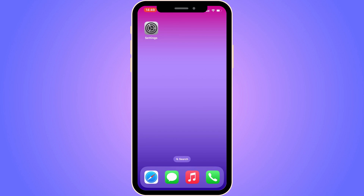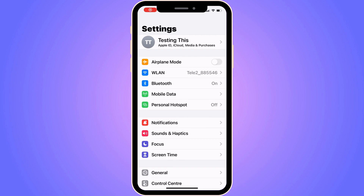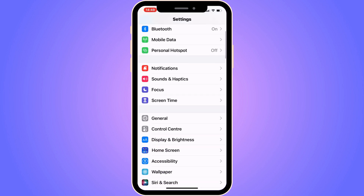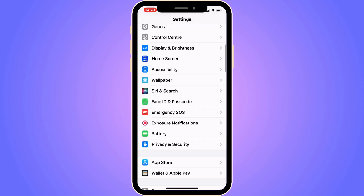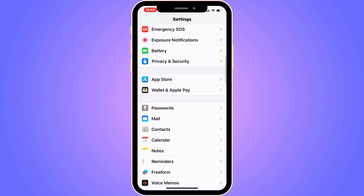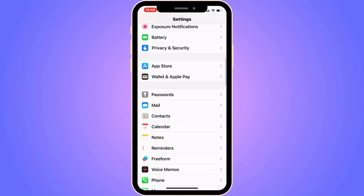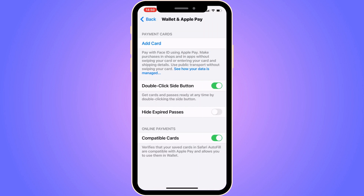The first step is going to be for us to go into our Settings app. So go into your Settings app, and you should be taken to this page right here. Now on this page, scroll down, keep scrolling down until you can see where it says Wallet and Apple Pay. Click on Wallet and Apple Pay, and then we should be taken to this page.